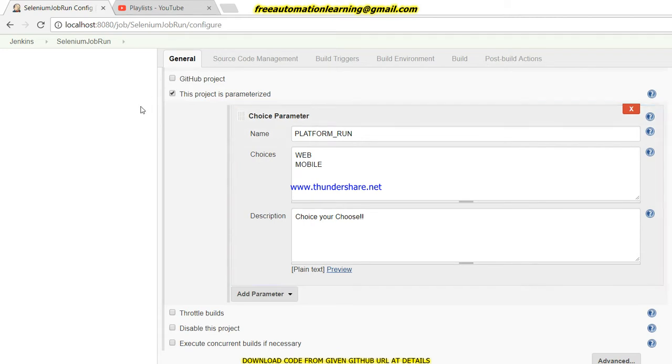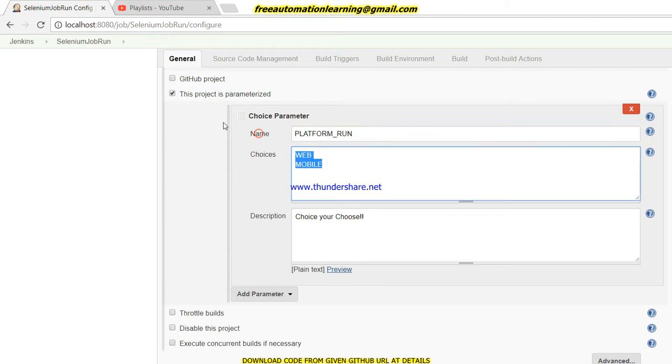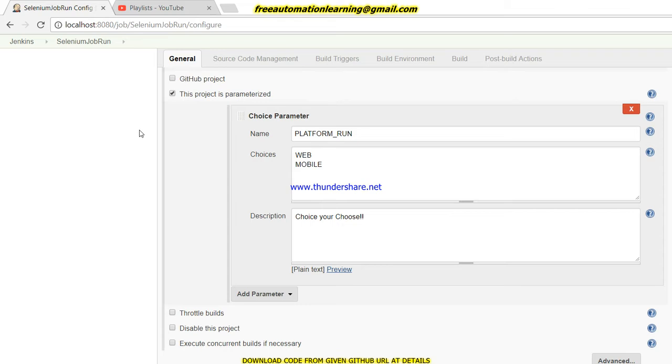What I'm doing here is I just take a choice parameter and give the name 'platform_run', and I put web or mobile - where do you want to run your test script?